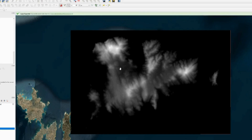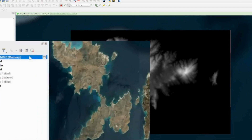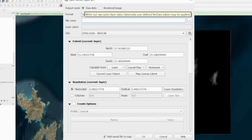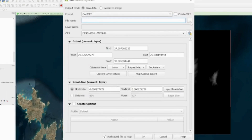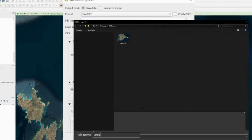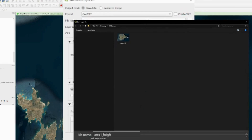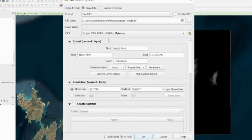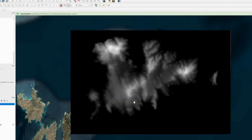You'll get a height map of the island — white indicates higher points and black indicates lower points. To export it to Blender, right-click the SRTM layer, go to Export > Save As. Choose Raw Data this time to preserve height values greater than one. Set the file name to area1_height, choose the Mykonos CRS, set extent to Area1, and press OK to export the height map.